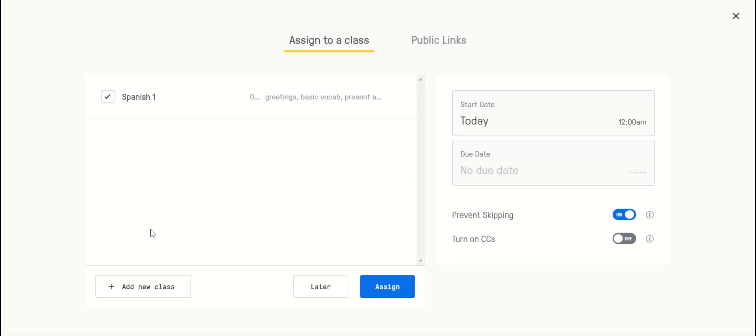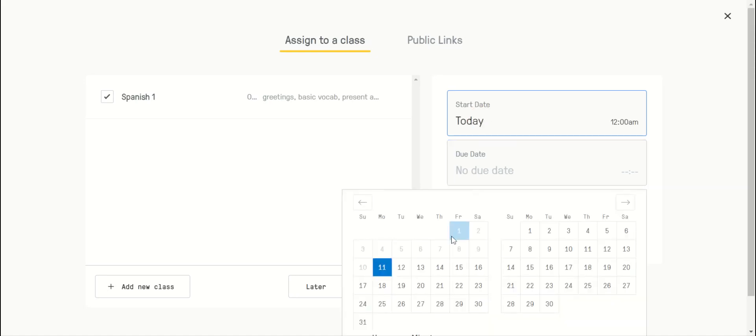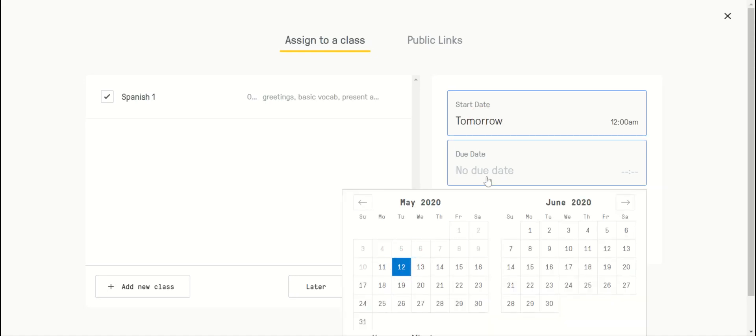To add a new class, you just click here. So start date, tomorrow, due date.